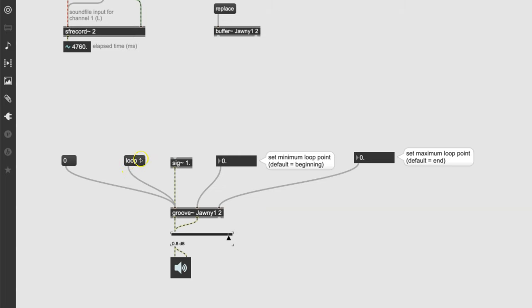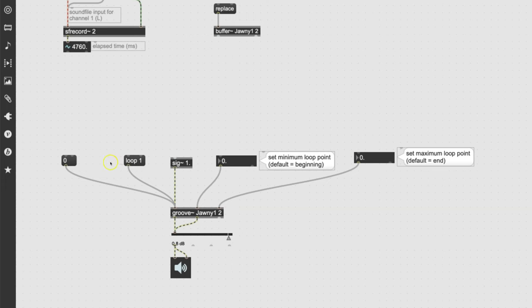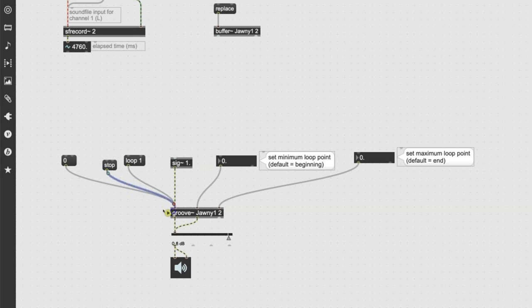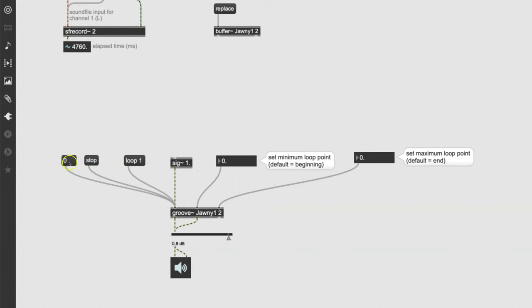Loop one turns looping on, just as it does with signal, and zero often turns things off. We could put a message for loop zero to turn it off — we are building a looper but we might want to be able to turn it off. And while we're at it, let's add another message that's always important to have around, which is stop. If you turn loop one on and don't have a stop button, suddenly there's an annoying guy who will not stop playing.